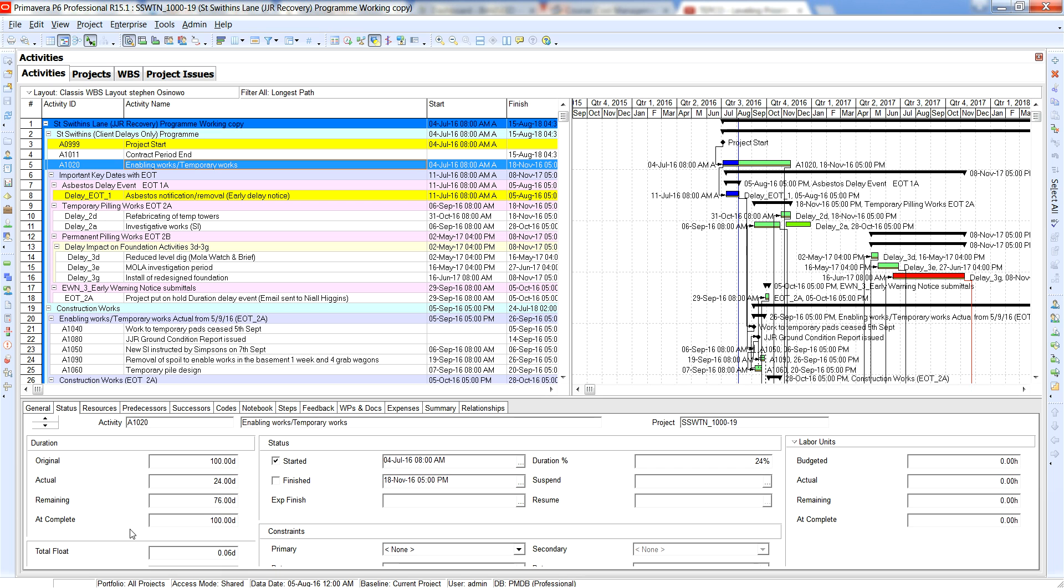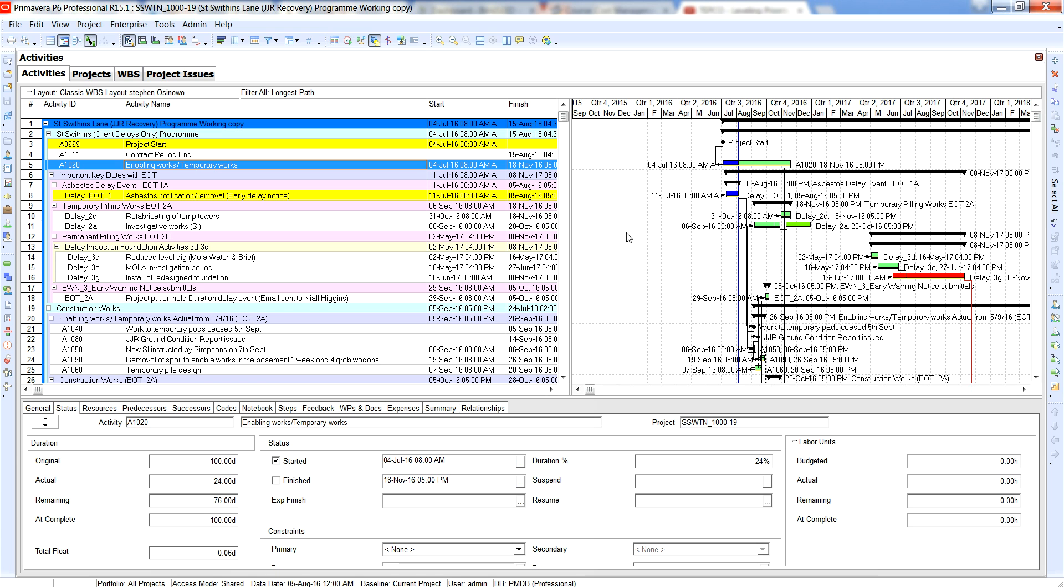So the duration percent complete so far is 24 percent as you can see and you've got the activity started. So I do hope this was helpful for you guys. In the next tutorial we will show you the other method of progressing your schedule, but this time it won't be as planned. We'll have to enter the progress via the...